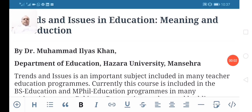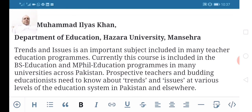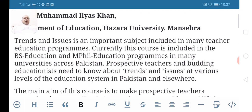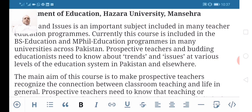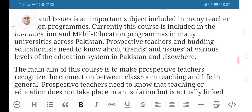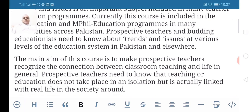Hi everyone, this is Dr. Elias from the Department of Education, Hazara University Mancera. Today's presentation is about an important subject — trends and issues in education — which is a part of the curriculum of BS Education and MPhil Education programs in many universities across Pakistan. Prospective teachers and budding educationists need to know about trends and issues at various levels of the education system in Pakistan and elsewhere.